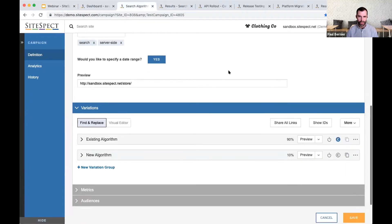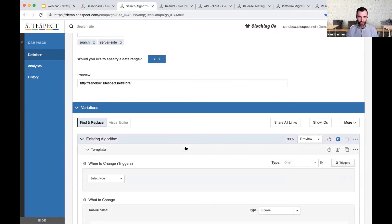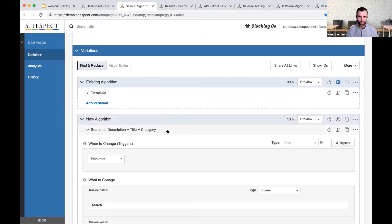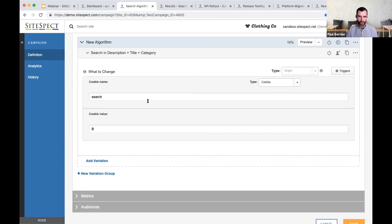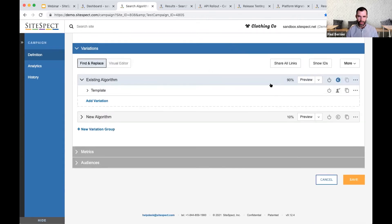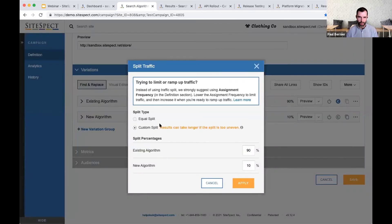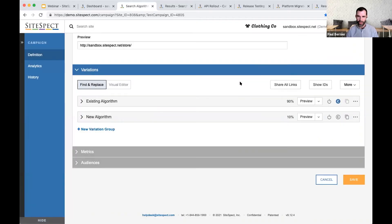How did I build this experience? All I'm doing is setting a flag. For the existing algorithm group, we set the flag 'search equals default' using a cookie — this could have been a header or a query parameter. For the new algorithm, I'm setting an alternate value: 'search equals B'. You'll notice these percentages — I'm doing a slow, progressive release, starting with 90% of traffic going to the existing algorithm and 10% to the new one. The general idea is that we start small, monitor the results, make sure nothing's breaking, and if data looks solid, increase that percentage over time.